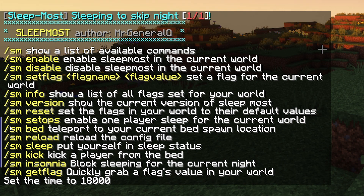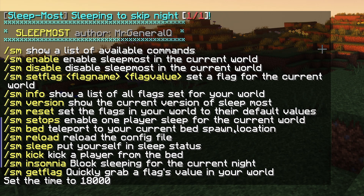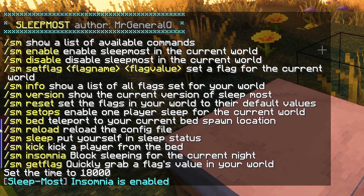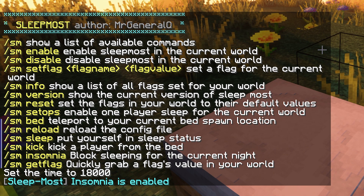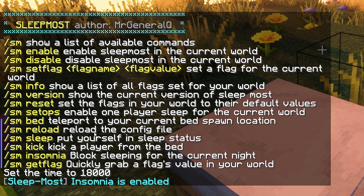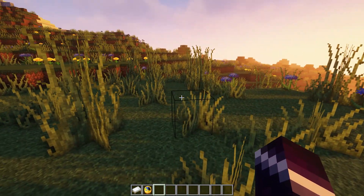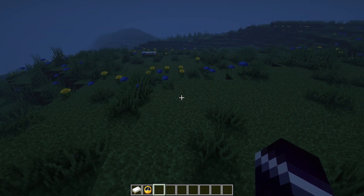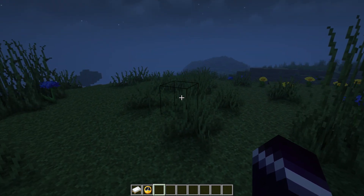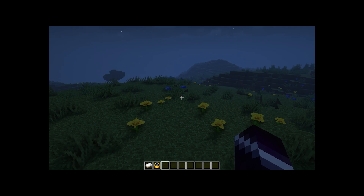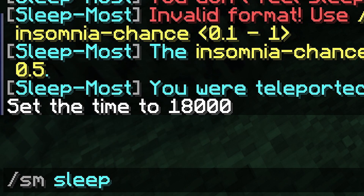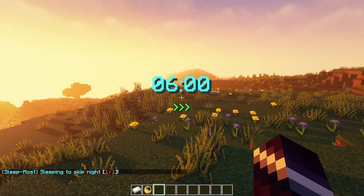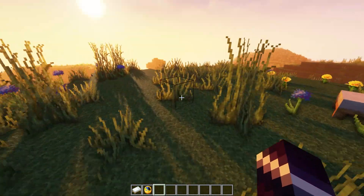There are also some other simple commands. SM bed teleports you to your current bed spawn point. SM reload reloads the config. SM sleep is really handy — for example if you're a moderator doing moderation work at night and players want to skip the night, you can type /sm sleep and it will put you into sleep status without actually having to lay in bed. Very handy!